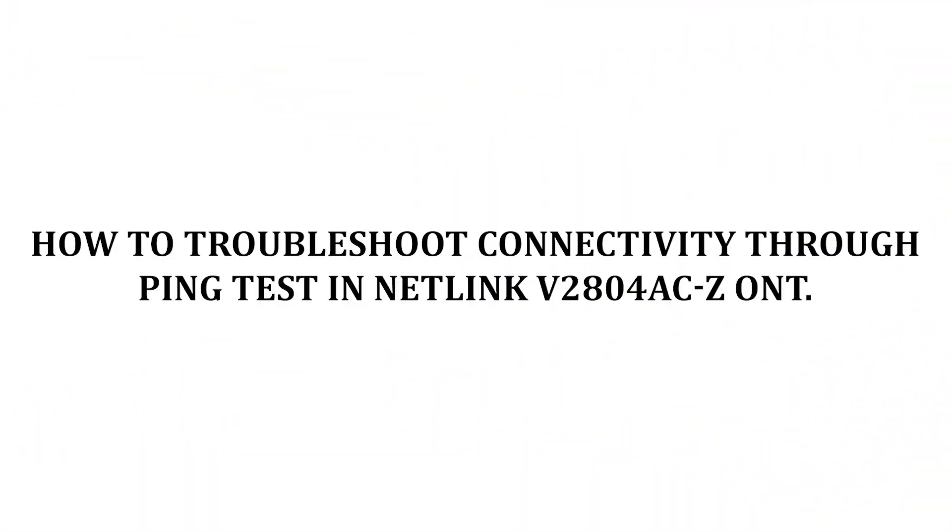How to troubleshoot connectivity through ping test in Netlink V2804AC-Z ONT.